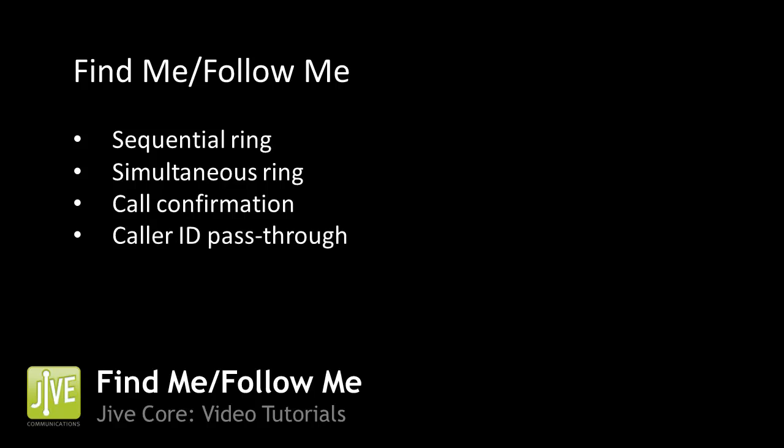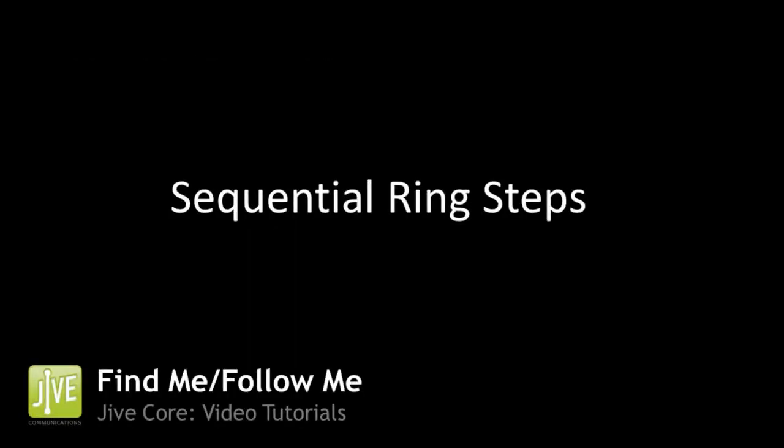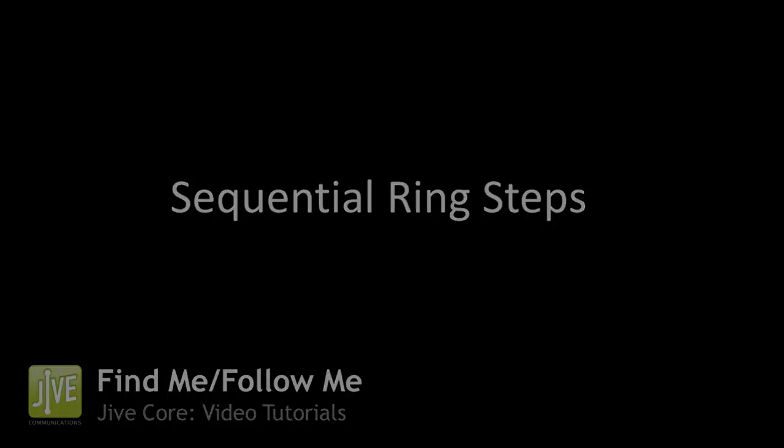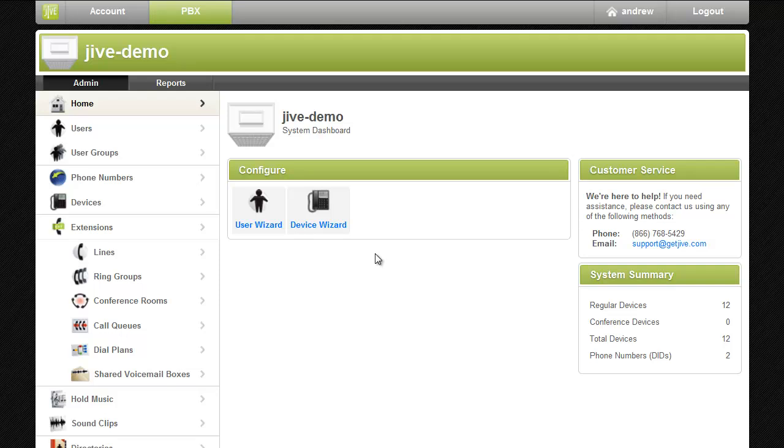To start off I'll configure sequential ring steps for my sales manager Phil. Phil is often out of the office and needs to roll calls over to his cell phone when someone dials his line. To meet Phil's requirements I'll configure his line to ring his desk phone first, then try his cell phone if he doesn't pick up.